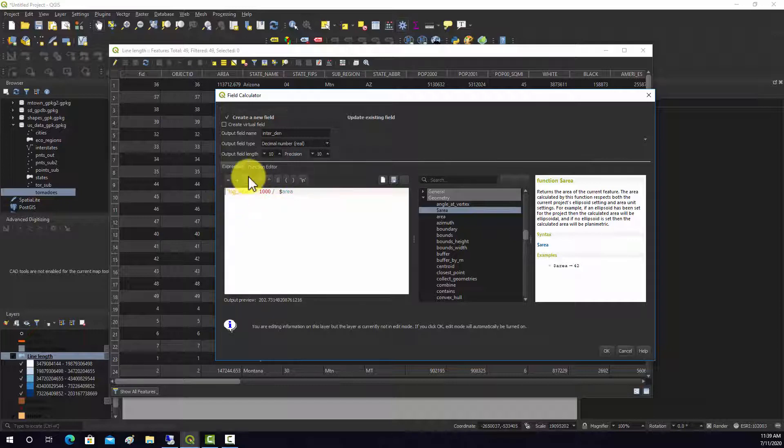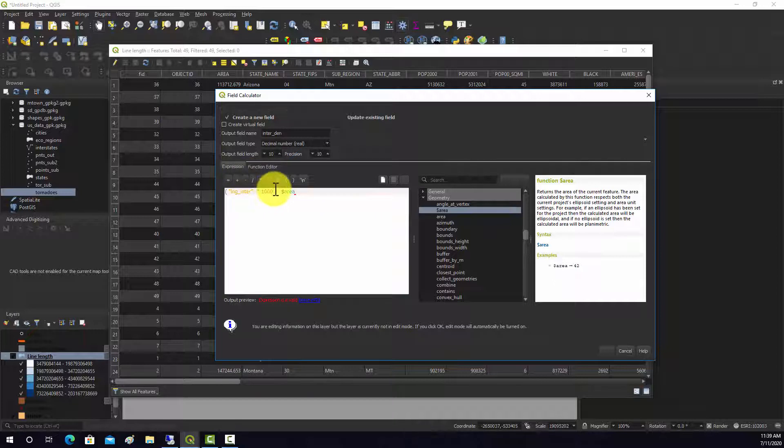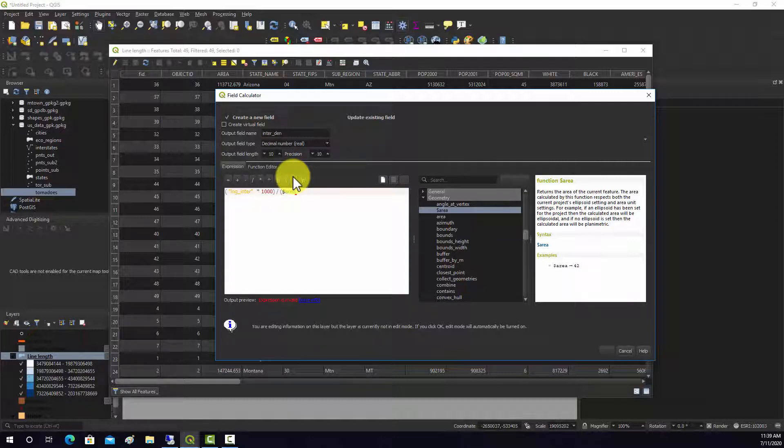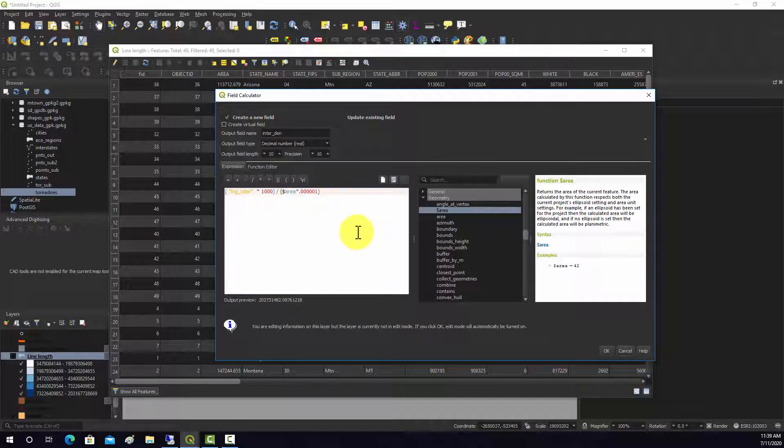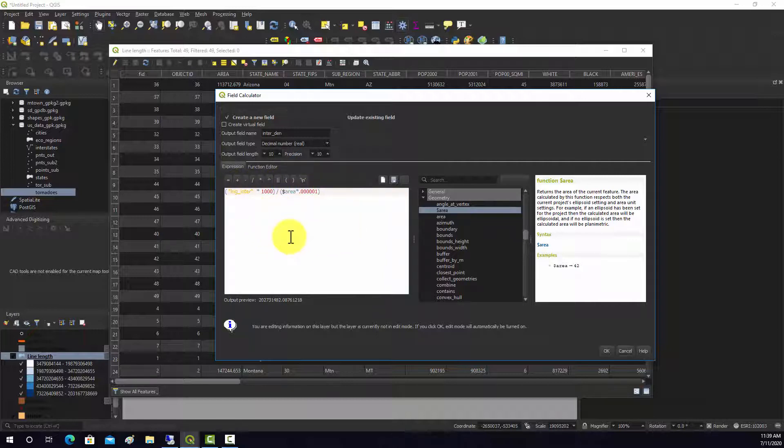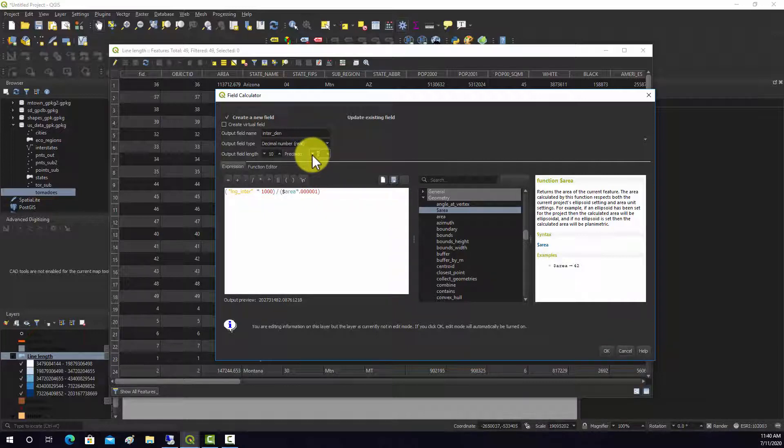You've got to worry about order of operations, so I'm going to wrap this in parentheses so we know it's doing the order of operations the way that we want. That should be the length in kilometers divided by the area in square miles. Let's run that. I don't think we need that many decimals, so I'm going to make this a little smaller.